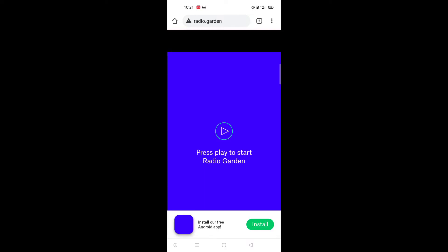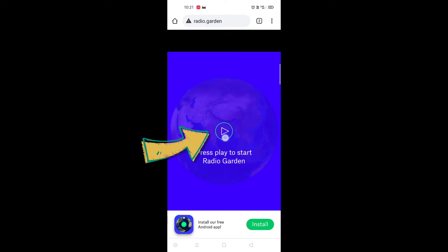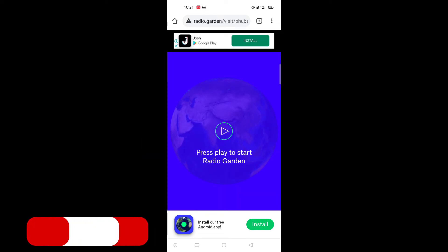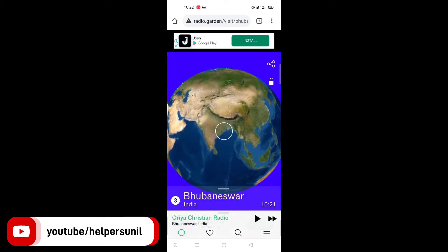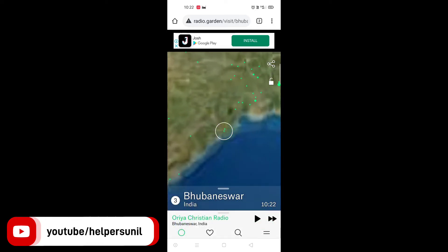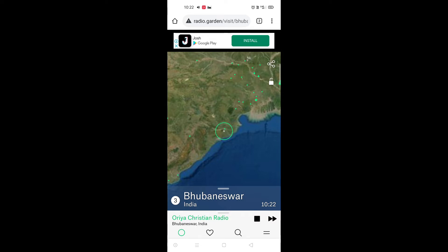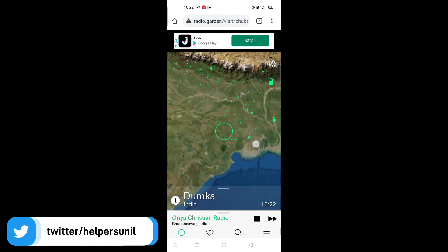Radio.Garden — RADIO.GARDEN. Click on the link. We are going to be in Gujarat, but we are going to be a very good person. We are going to see a green screen.